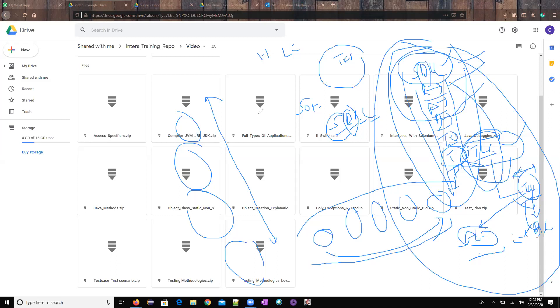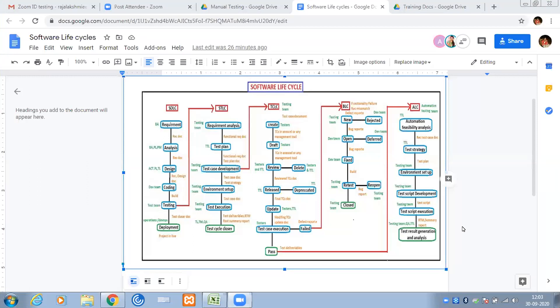Now if you see here, these are the phases — the requirement analysis, designing, coding. In this particular phase, who would be the role performing this and what is the outcome we'll be getting from the role? This is what we'll be discussing in the software life cycles. The same way, SDLC has STLC, and in STLC we have test case development where we have the TCLC, and TCLC will have the bug lifecycle, and then TCLC also has the automation lifecycle. It's an excellent diagram — go back and see it. You won't get this explained anywhere.